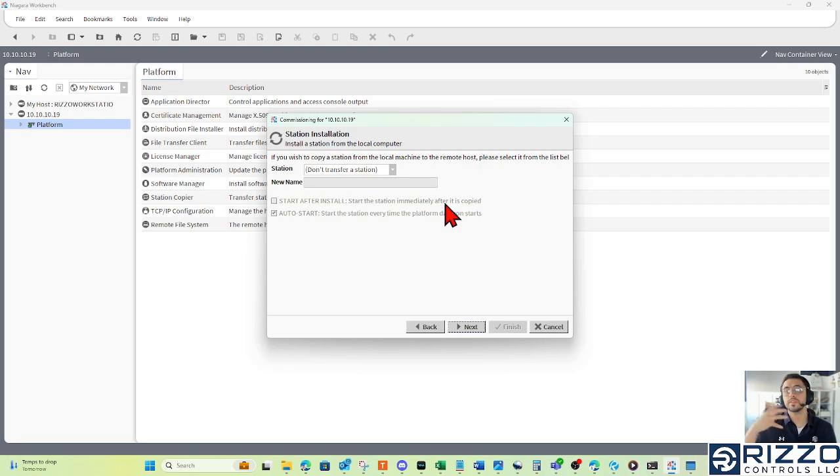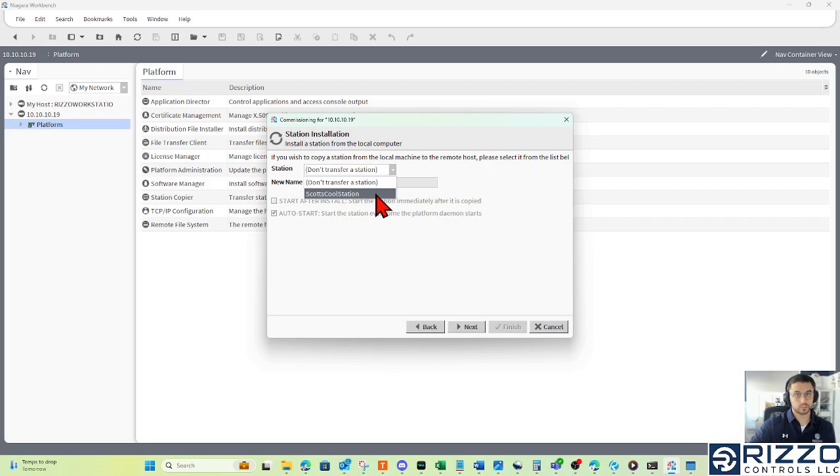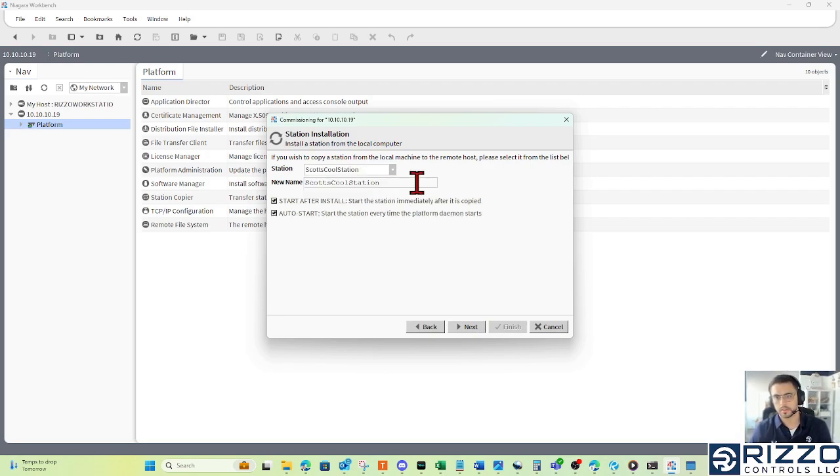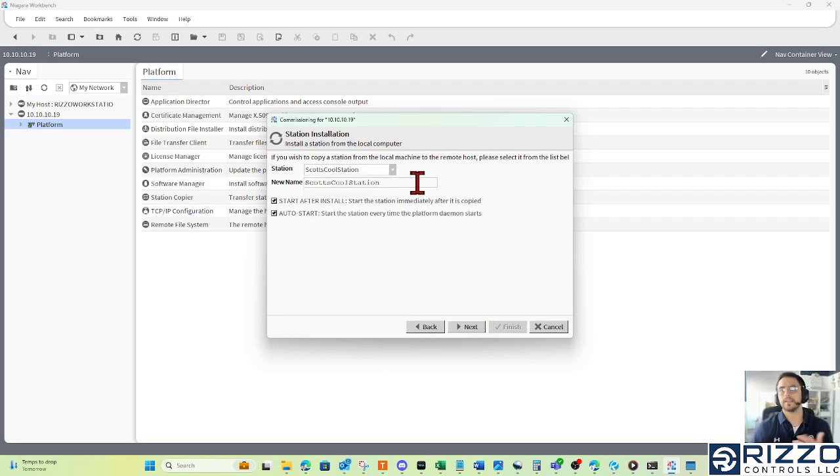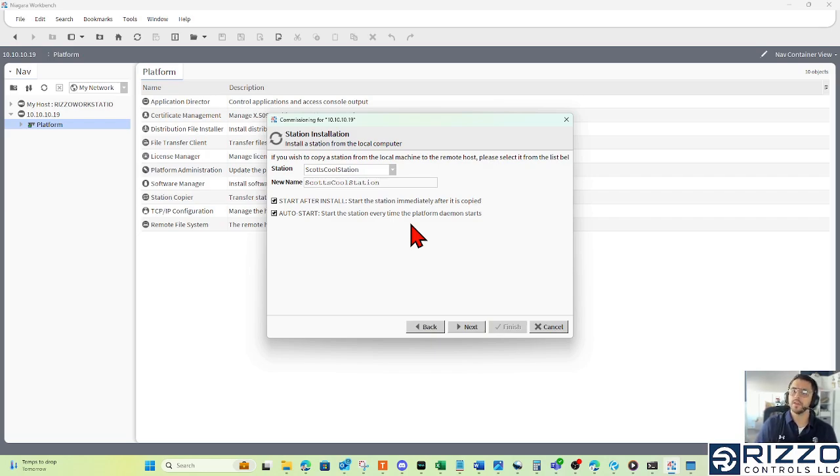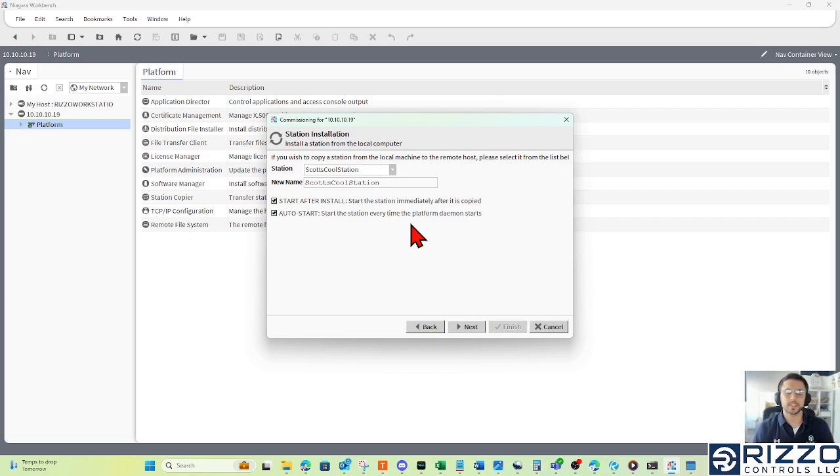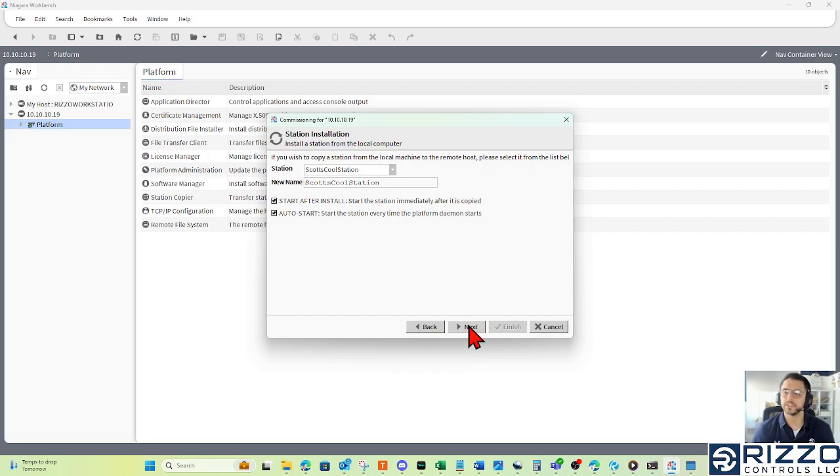And this is where we select a station to send to our Jace. In this case, I'm going to send Scott's cool station. This is an opportunity to rename it. If I didn't like that name, I could change it. And these two checkboxes are start after install, which I think is self-explanatory. But auto start is every time that Jace gets power cycled. We want to automatically start that station. And we do. So I'll leave it checked. And I'll click next.